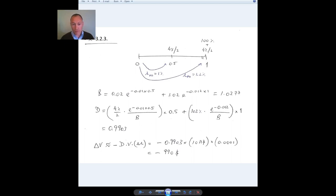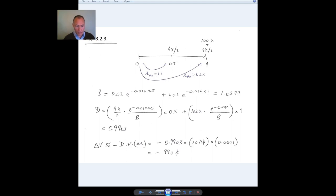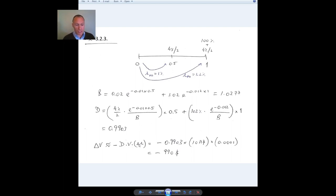Since it is a weighted average, it's going to be very close to the element that has more weight. So 0.99 is around where it should be. The change in the portfolio value will be approximately equal to the duration times the value times the change in interest rates. Assuming an increase of one basis point, if interest rates go up, the bond price goes down by this amount.